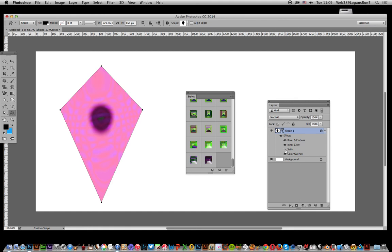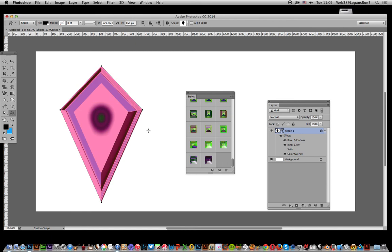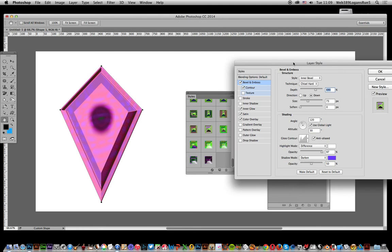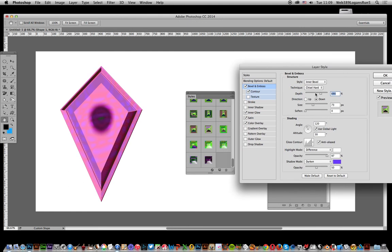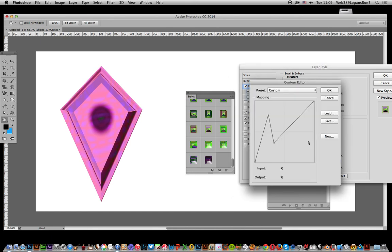Likewise the satin effect, which is that rippling effect in there - that can be removed. Also, if you want to modify the bevel, you can double-click on there and then change the depth or contour and the gloss contour. Just click that and you can modify it, and you'll see the result change there.